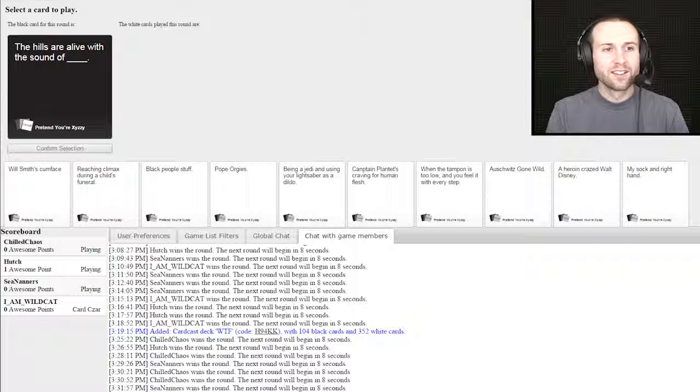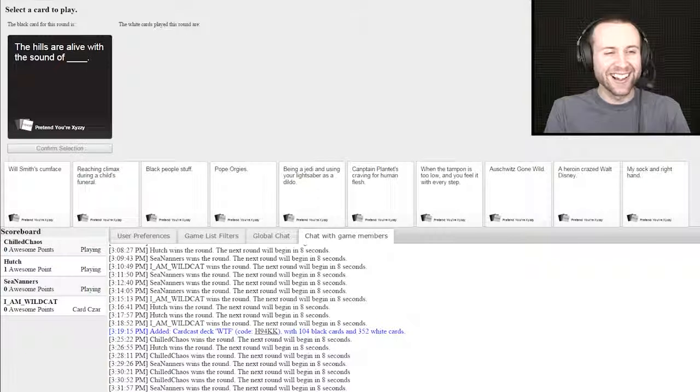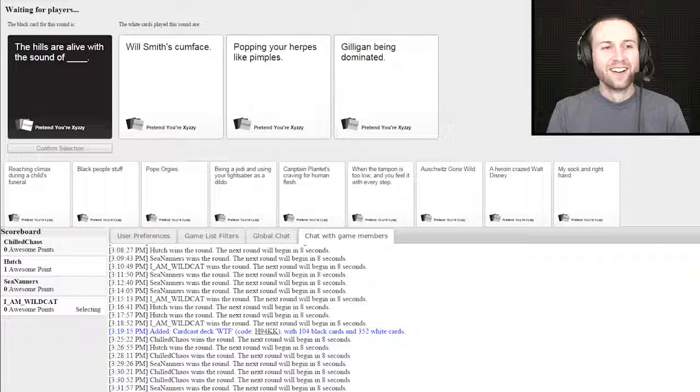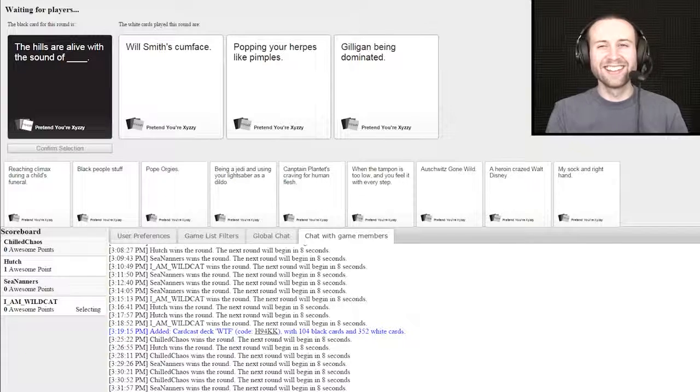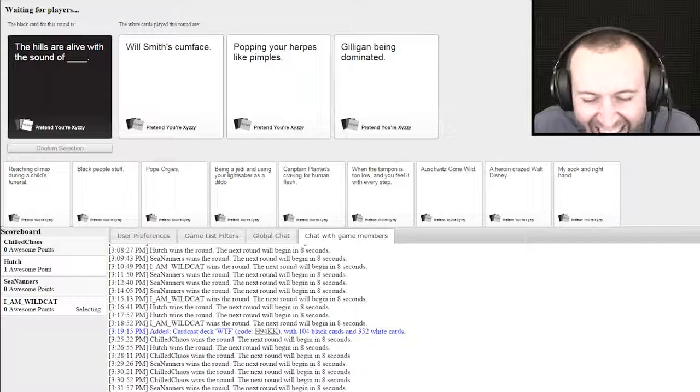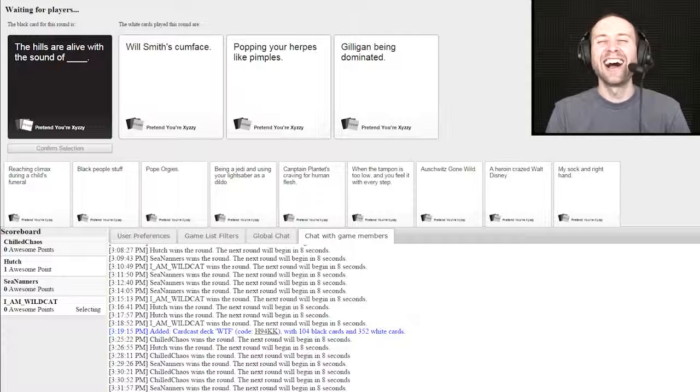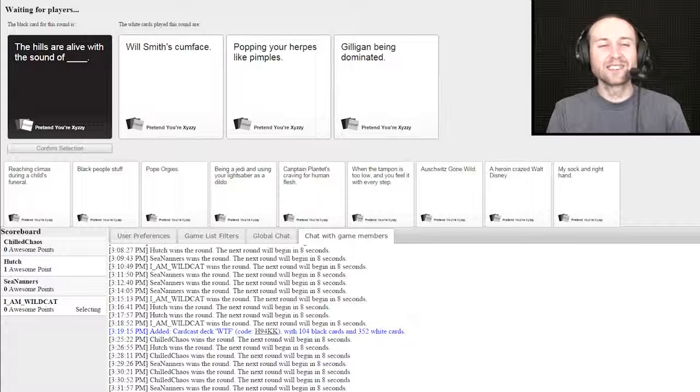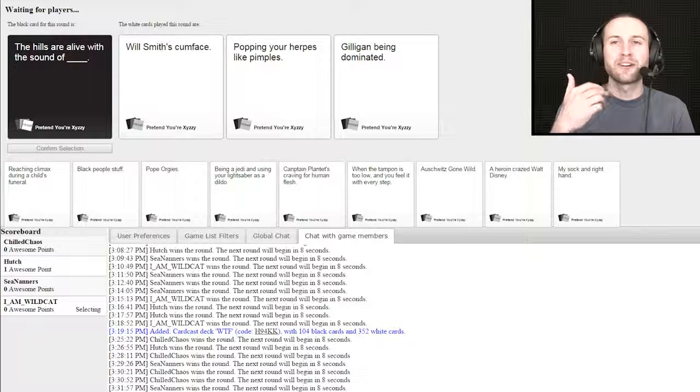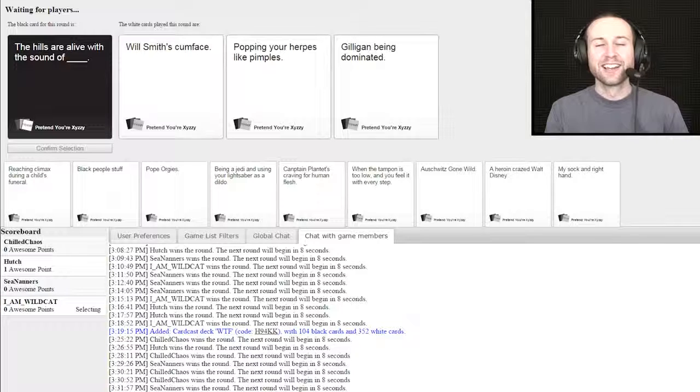The hills are alive with the sound of blank. The hills are alive with the sound of Will Smith's cum face. This is where you bite your lower lip and then start doing the move thing.